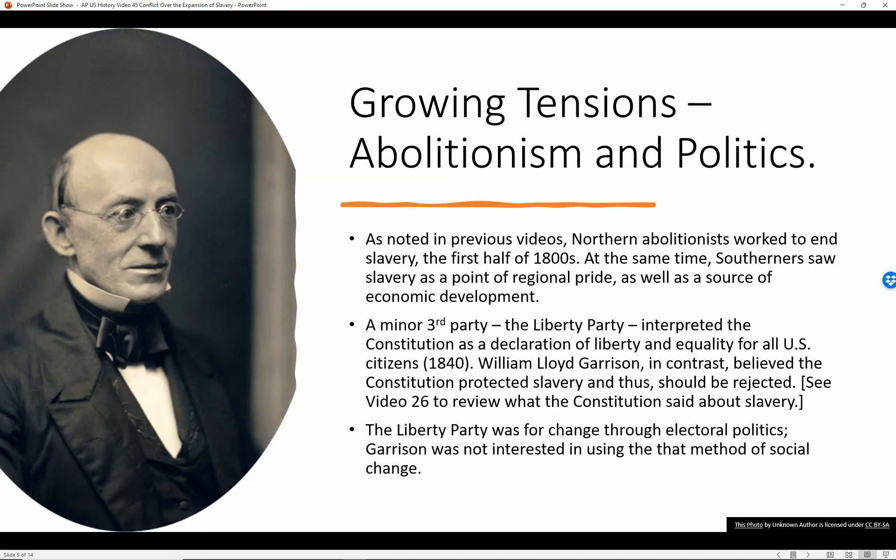Growing tensions: Abolitionism and Politics. As noted in previous videos, northern abolitionists worked to end slavery in the first half of the 1800s. At the same time, southerners saw slavery as a point of regional pride as well as a source of economic development. A minor third party, the Liberty Party, interpreted the Constitution as a declaration of liberty and equality for all U.S. citizens — this was in 1840. William Lloyd Garrison, in contrast, believed that the Constitution protected slavery and thus should be rejected.